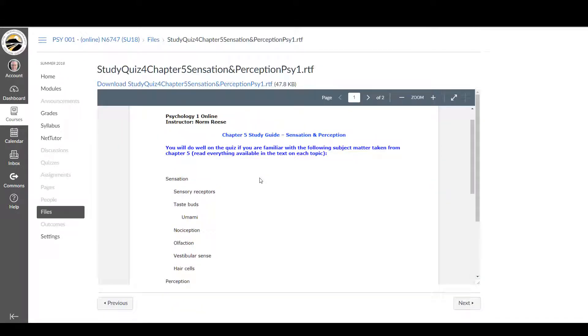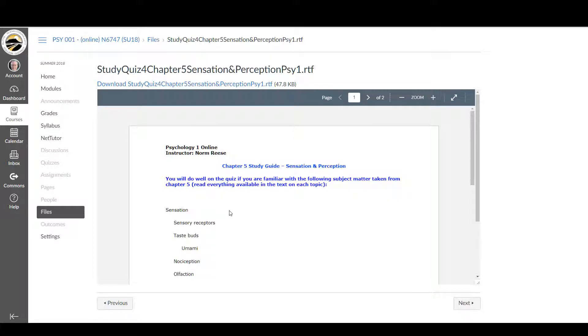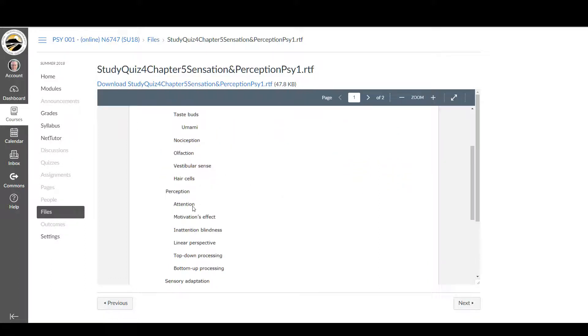This is a study guide for chapter 5, sensation and perception. These are going to have some words that are just definitions, and for those you can just look up the definition if they're labeled definition. If they're not labeled definition, you need to read everything on that topic.